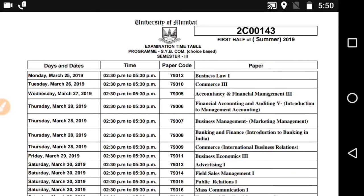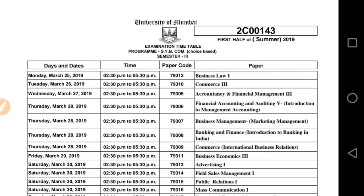Hello everyone. Here is the timetable issued by University of Mumbai for semester 3 SYBCOM choice based examination. Those who are going to reattempt the semester 3 examination, this is the timetable for the additional examination of SYBCOM semester 3.